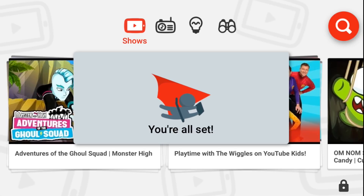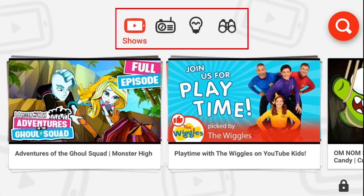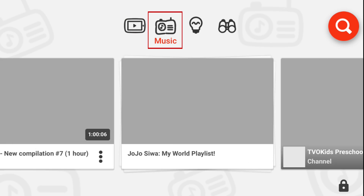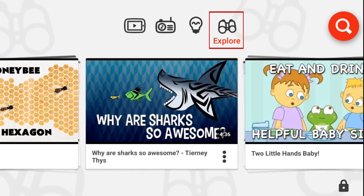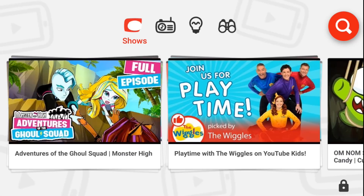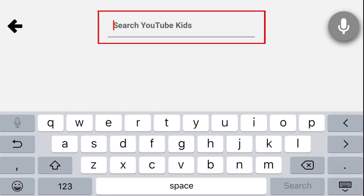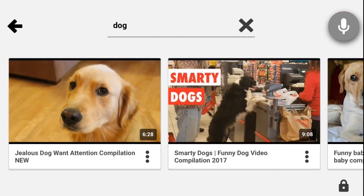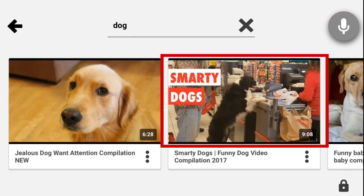Now you can show your child how to use the app. Tap one of the icons at the top of the screen to see videos from different categories — you can check out shows, music, learning, or explore. Swipe your fingers sideways across your screen to see more videos. If you enabled the search feature, tap the magnifying glass in the top right to access it. Then type in some keywords of the type of video you'd like to find. If you want to watch a video that comes up in the search results, tap on the video's thumbnail.